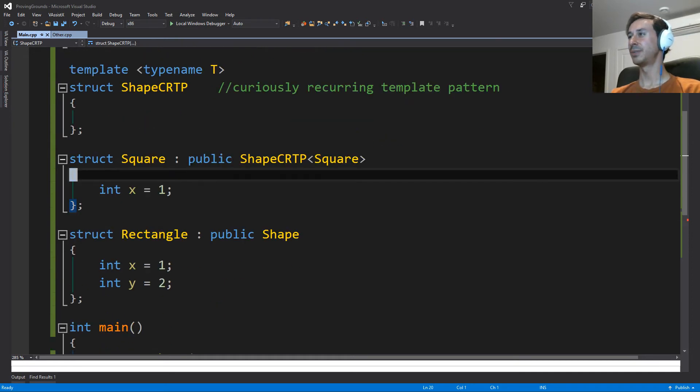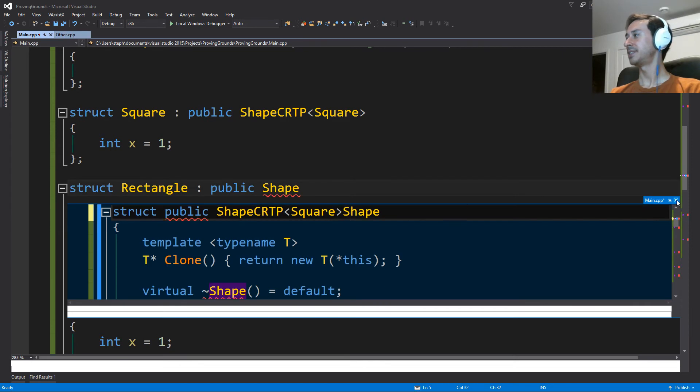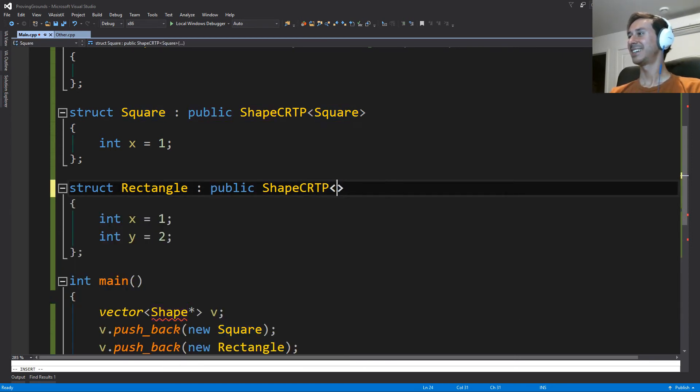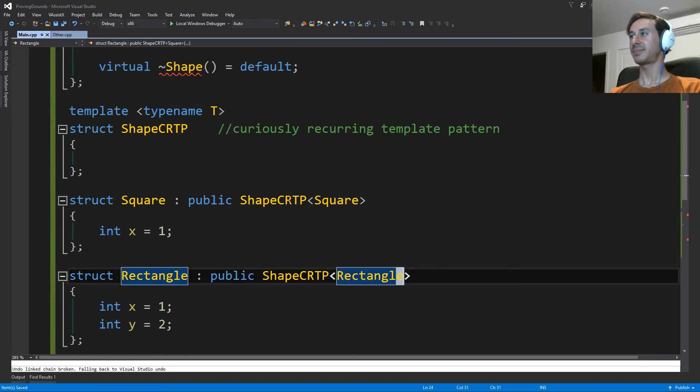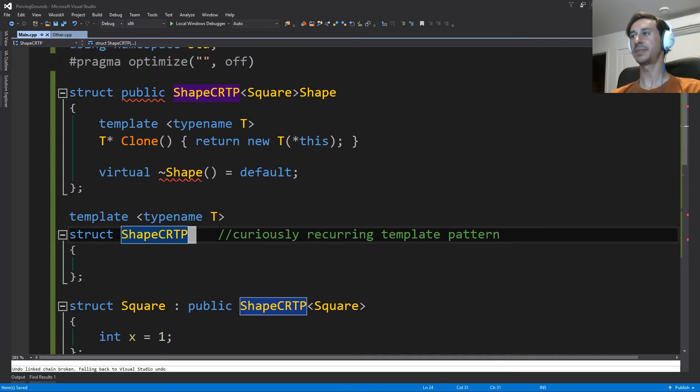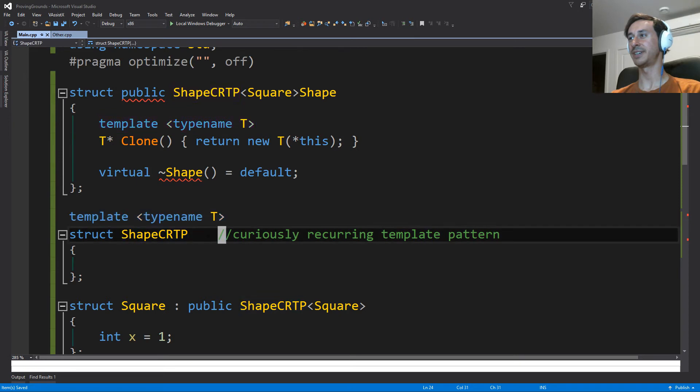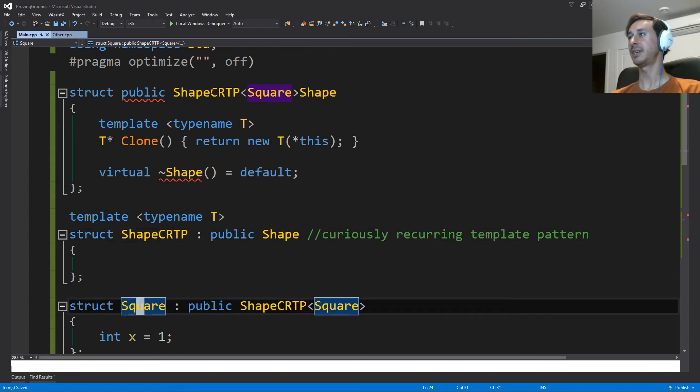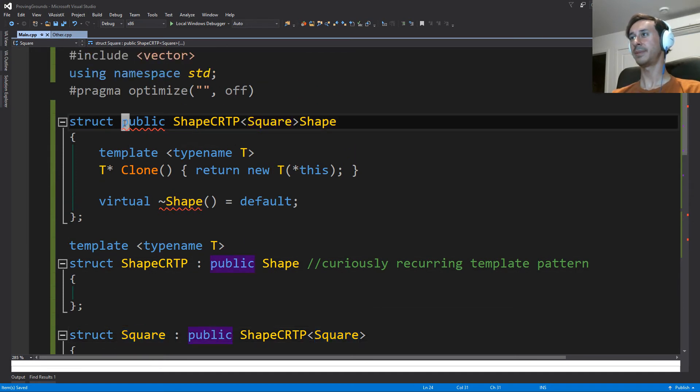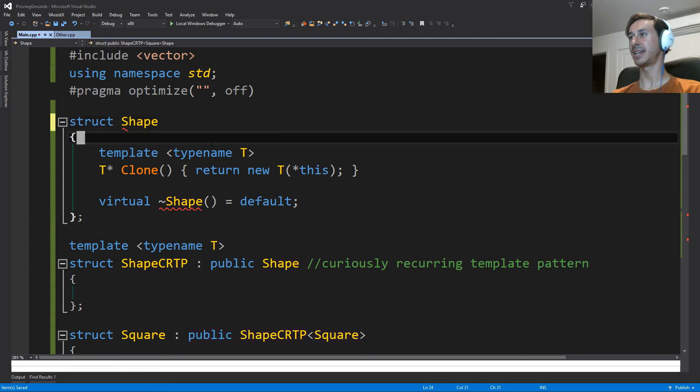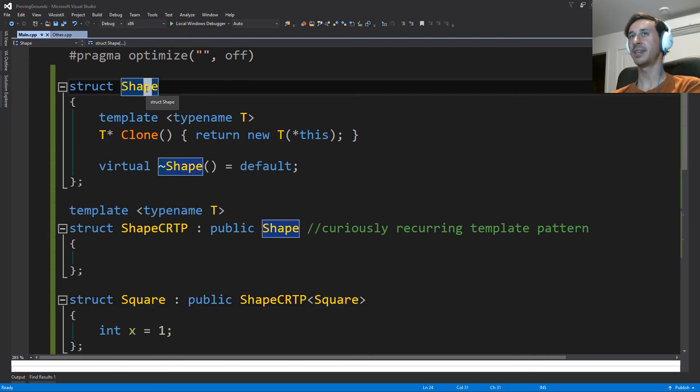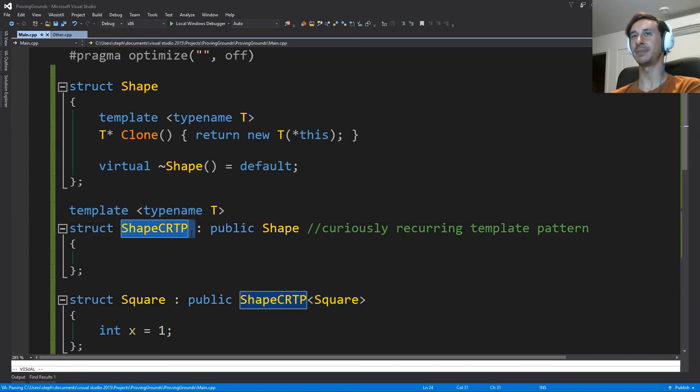So we'll do the same thing with this rectangle. And because we still want our types to act as shapes, and we want a vector of shapes, we don't want people to have to kind of give us this template type in our shape CRTP. We'll say that this is the one that inherits from shape now. Right, so a square is still a shape. So square is still a shape, but it's a shape as it passes through this shape CRTP.